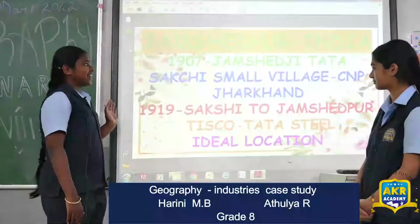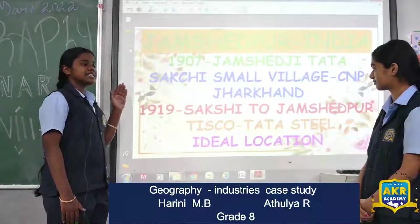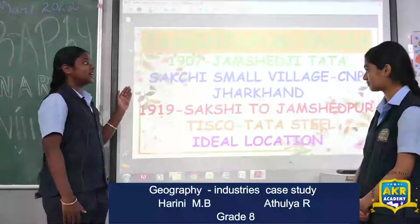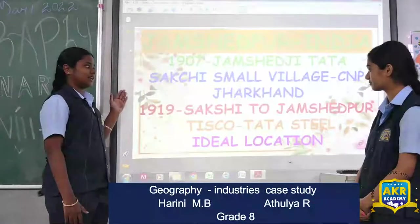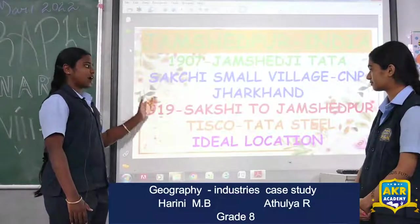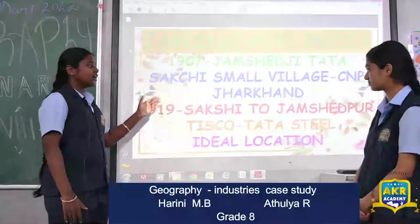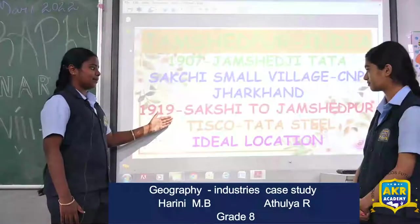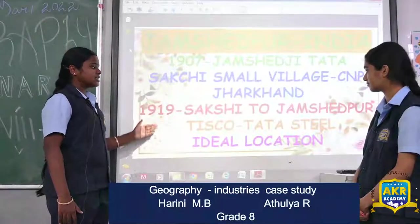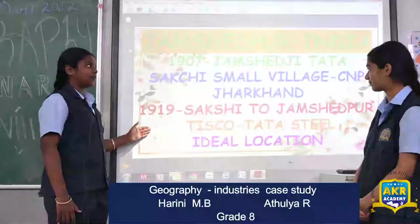Jamshedpur. In 1907, Jamshedji Tata set a plan to create an Iron and Steel industry in Sakchi, which is a small village in Jharkhand. In 1919, the Sakchi village was renamed Jamshedpur. And the Tata Iron and Steel Company changed its name to Tata Steel. This is an ideal location for the Iron and Steel plant.